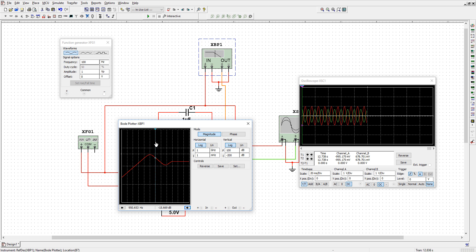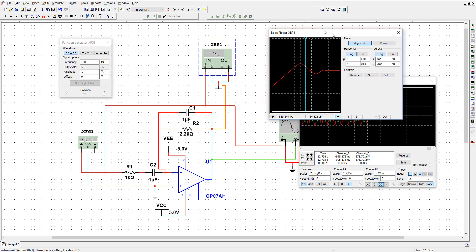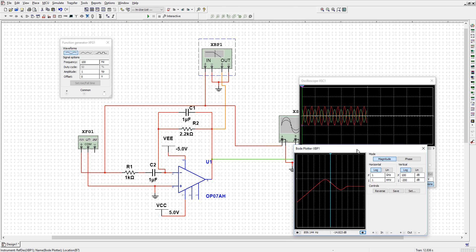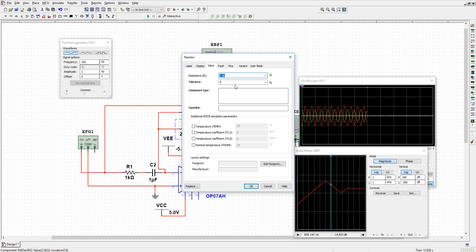After that, if you see, at this end it is decreasing with 20 dB per decade, and also here it is decreasing with 20 dB per decade. So we need to increase R2 to increase the gain — let us increase R2 to 10 kilo ohm.